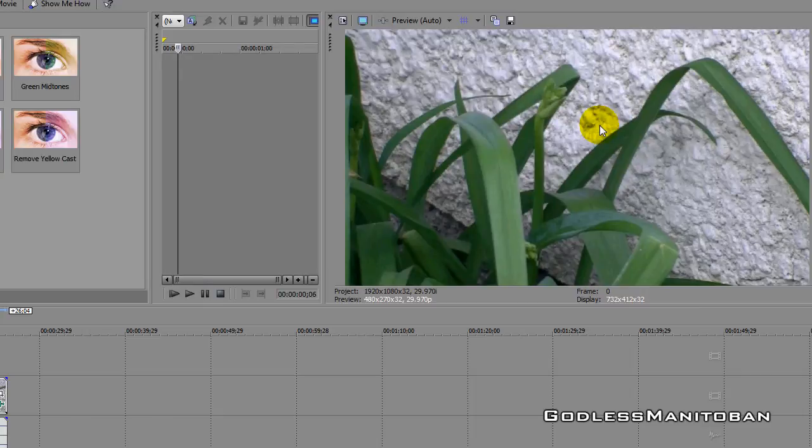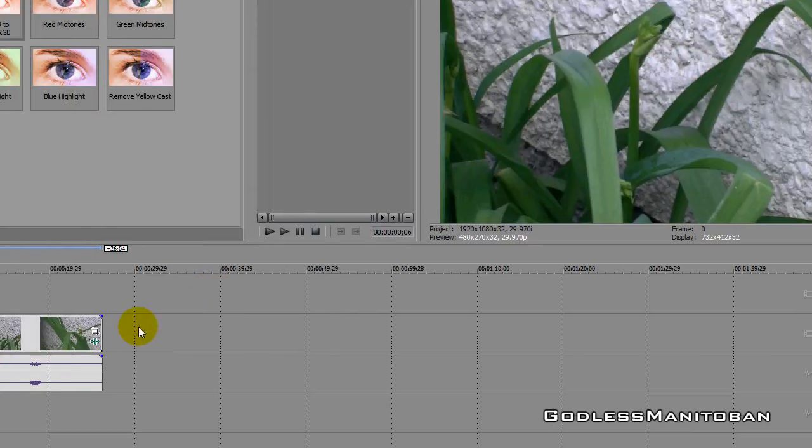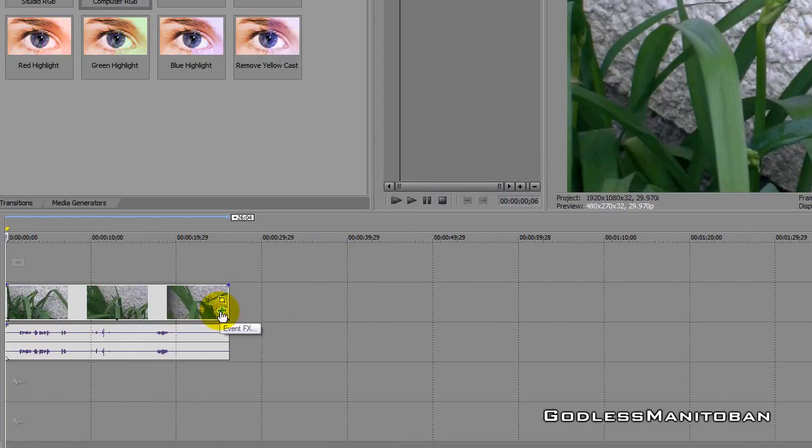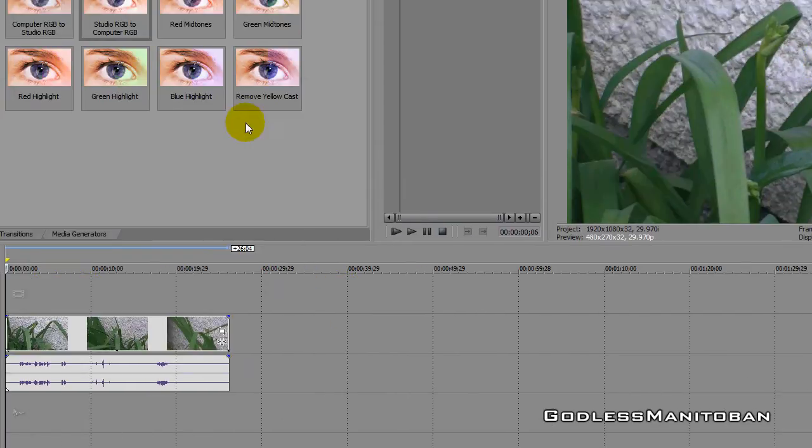I think it looks much better that way. So here's how it looks with the feature, or the FX, and here is how it looks without the FX.